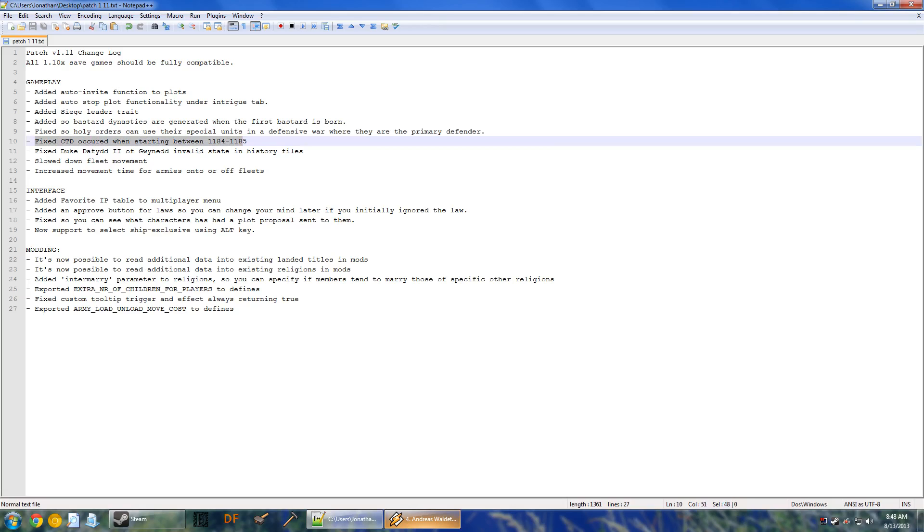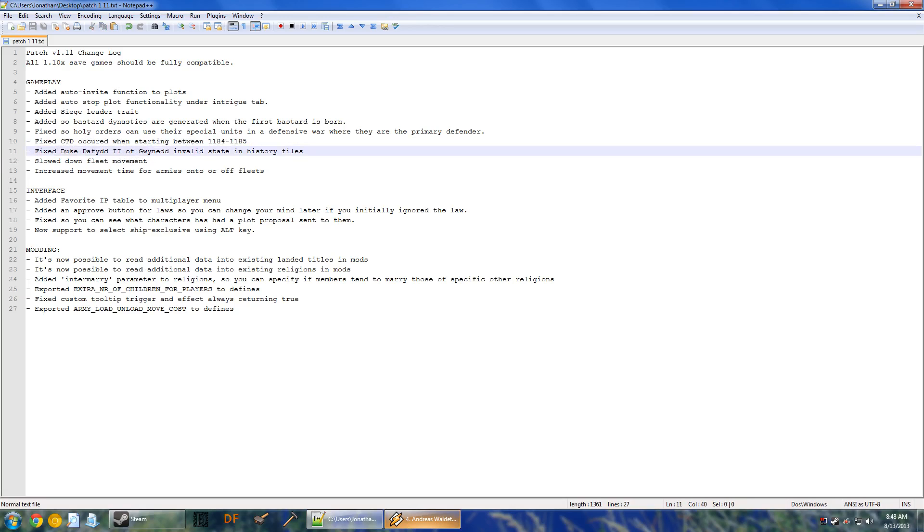Some sort of a crash to desktop was fixed during the 1184 to 1185 years, so that was gotten rid of. Duke David II of Gwynedd is an invalid state in the history files, so that's been fixed.